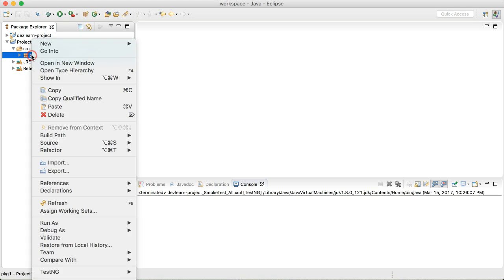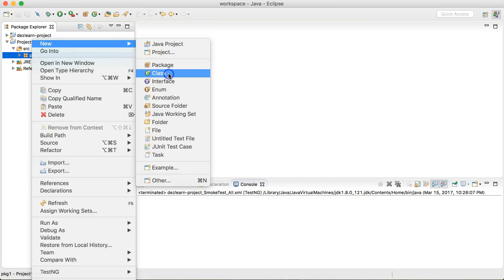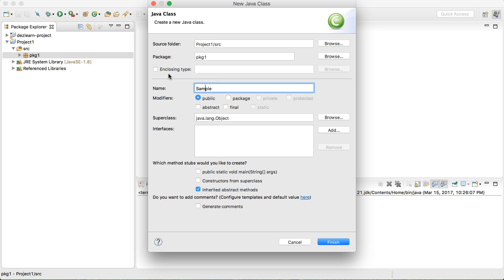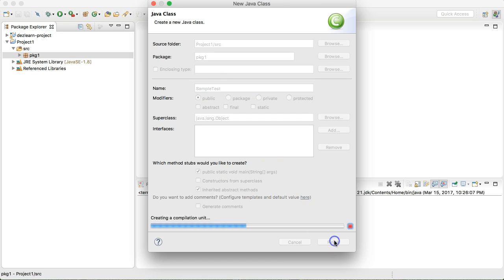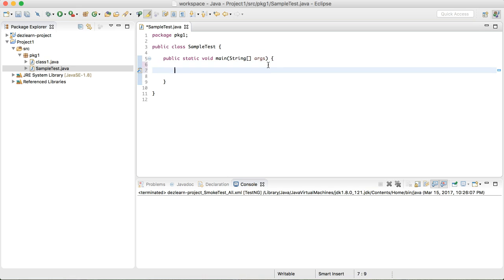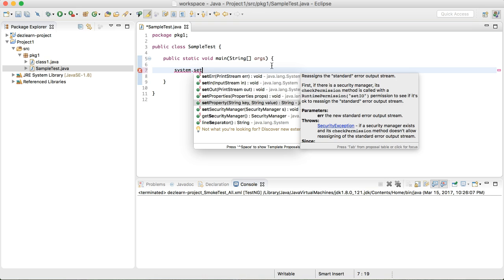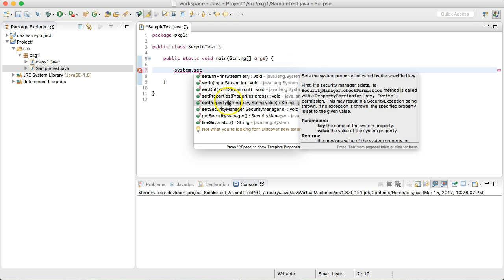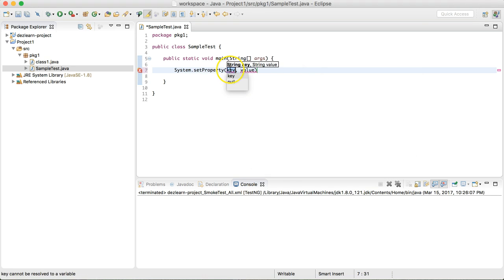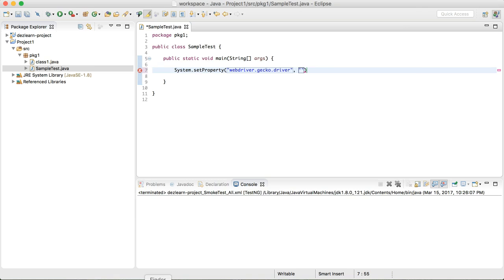Now we'll create a sample test case. Inside a package I'm creating a class called SampleTest and using public static void main because I want to execute this class directly. The first thing we need to do is set the driver executable in the system using System.setProperty. This method takes a key and a value. For the Firefox driver, the key is webdriver.gecko.driver and the value will be the path of the driver executable.